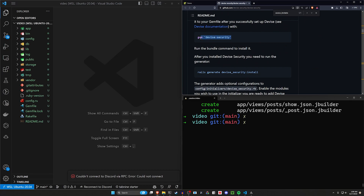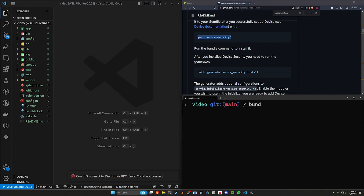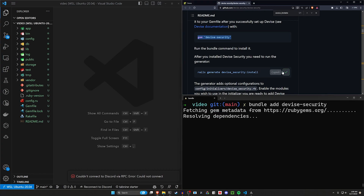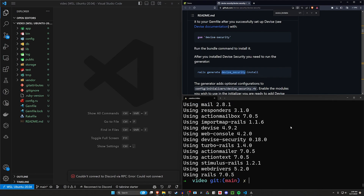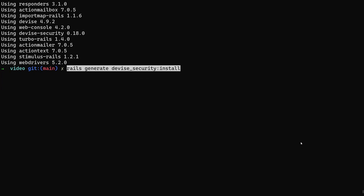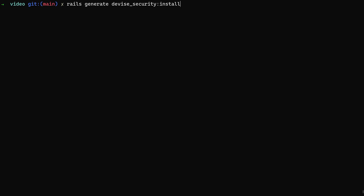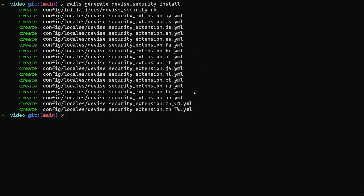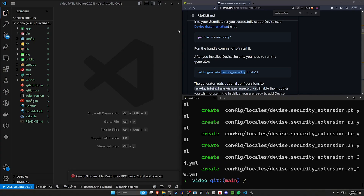Now let's add the Devise Security gem. We'll go ahead and run bundle add devise-security. Next, we can grab the rails g devise_security:install command and run that in our terminal. That will generate our localizations as well as the initializer.